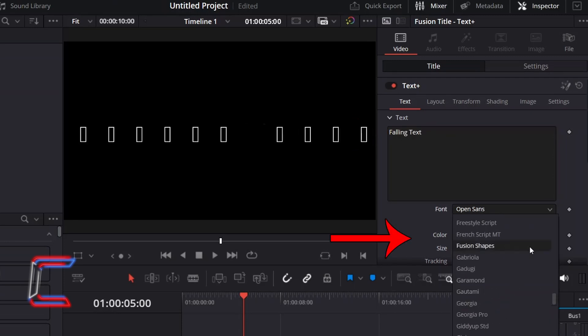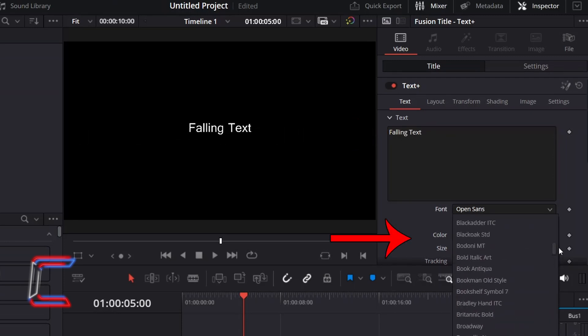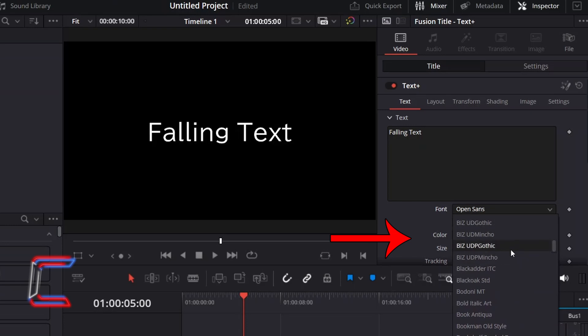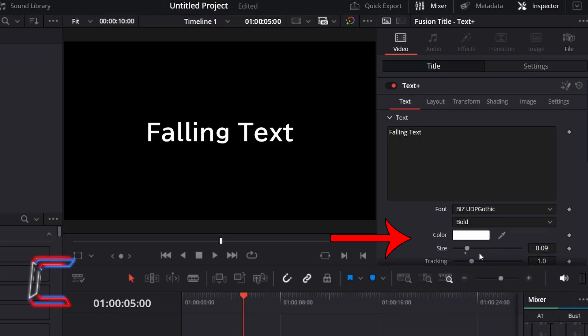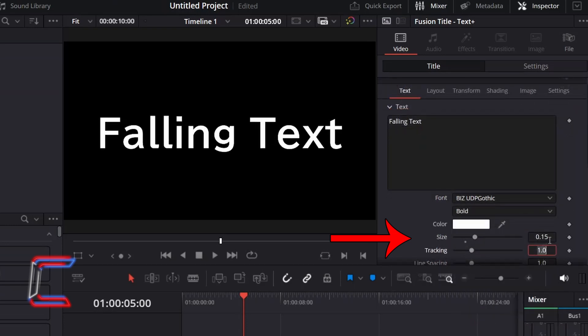Here in this example, I will use the font Biz UDP Gothic with a bold weight, with white color and the size of 0.15.